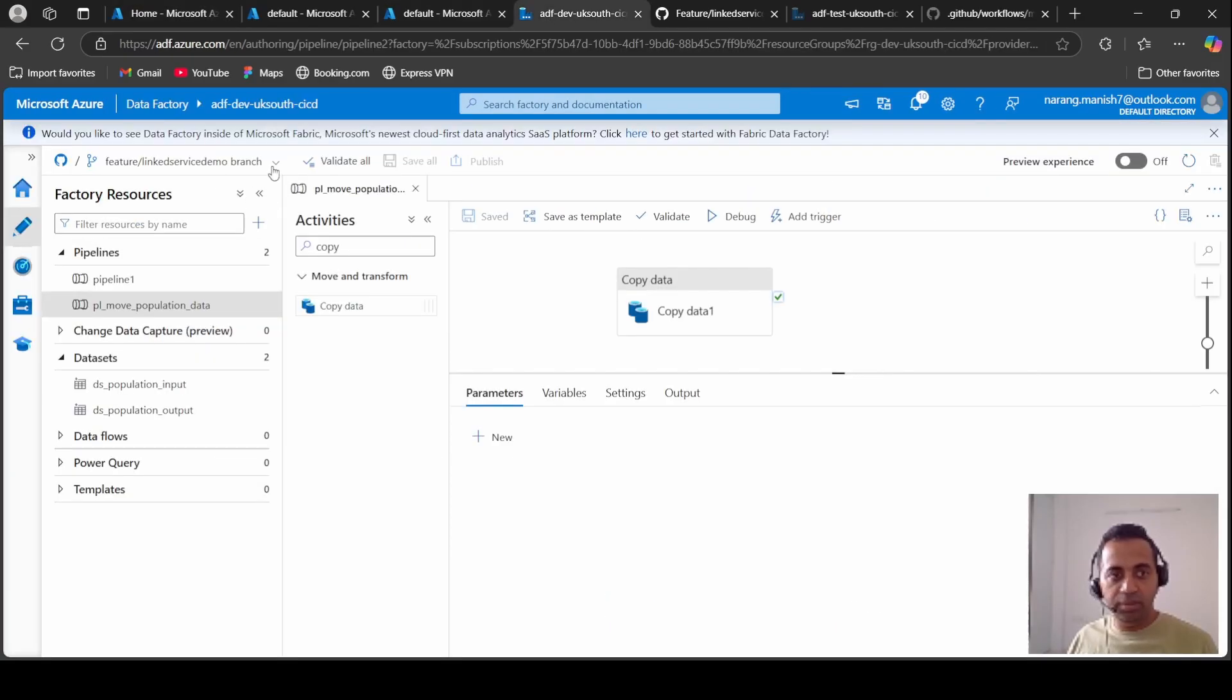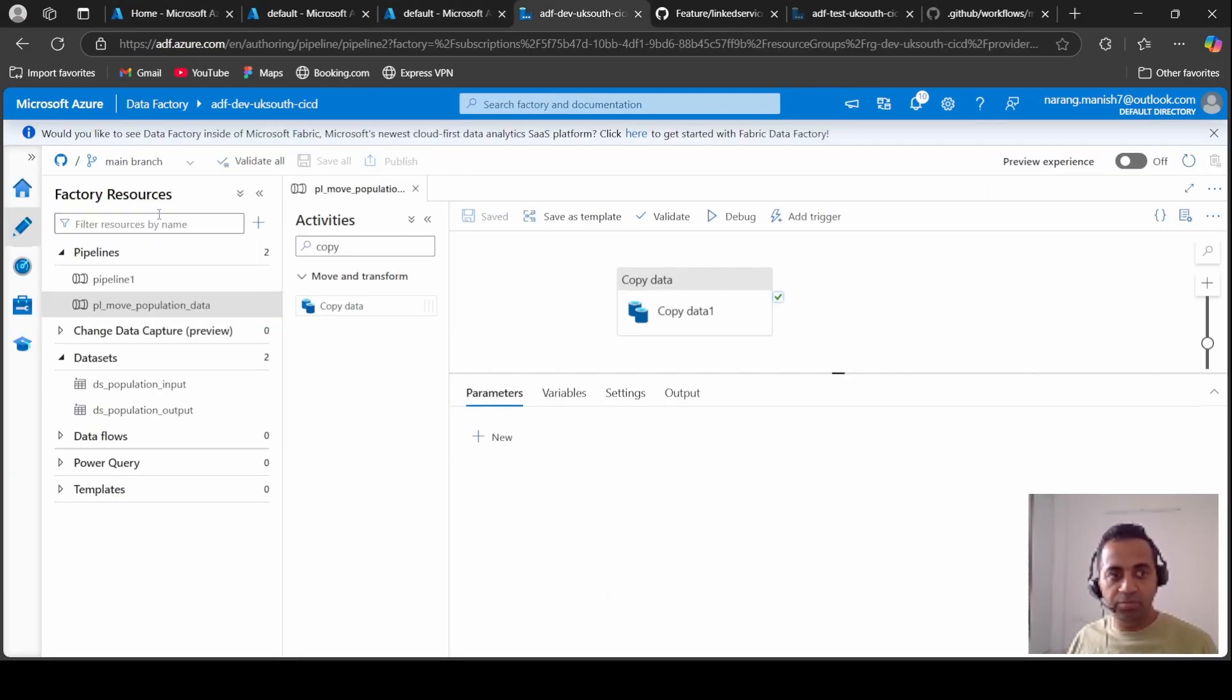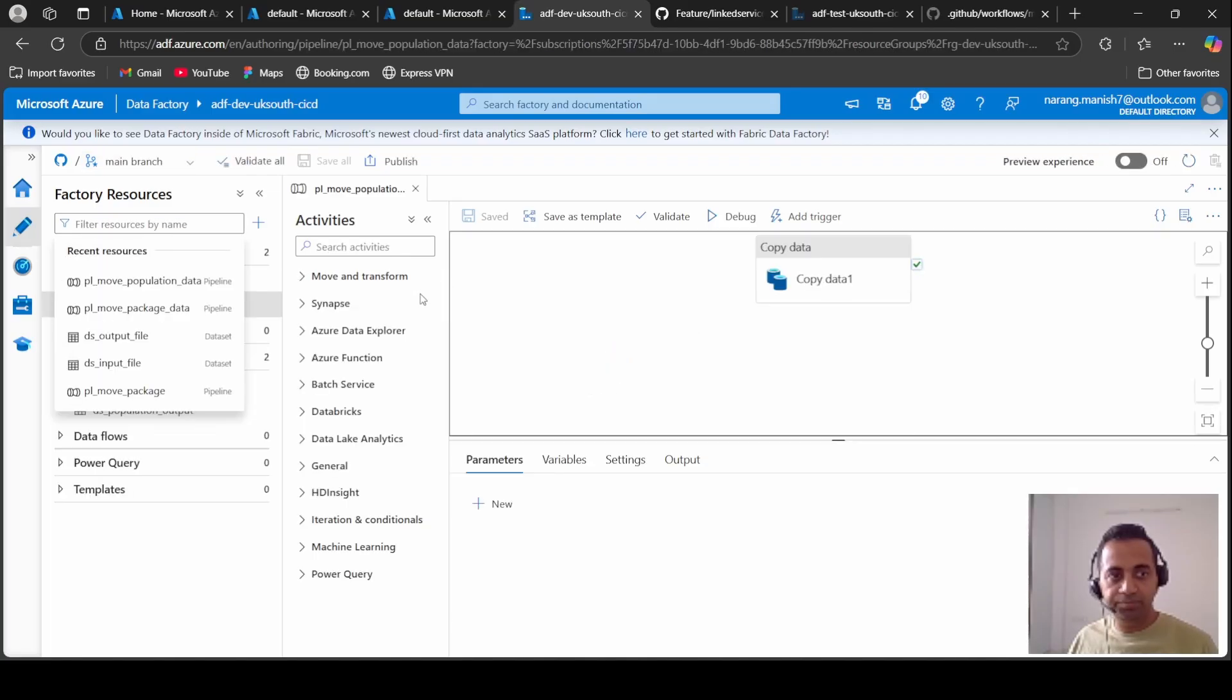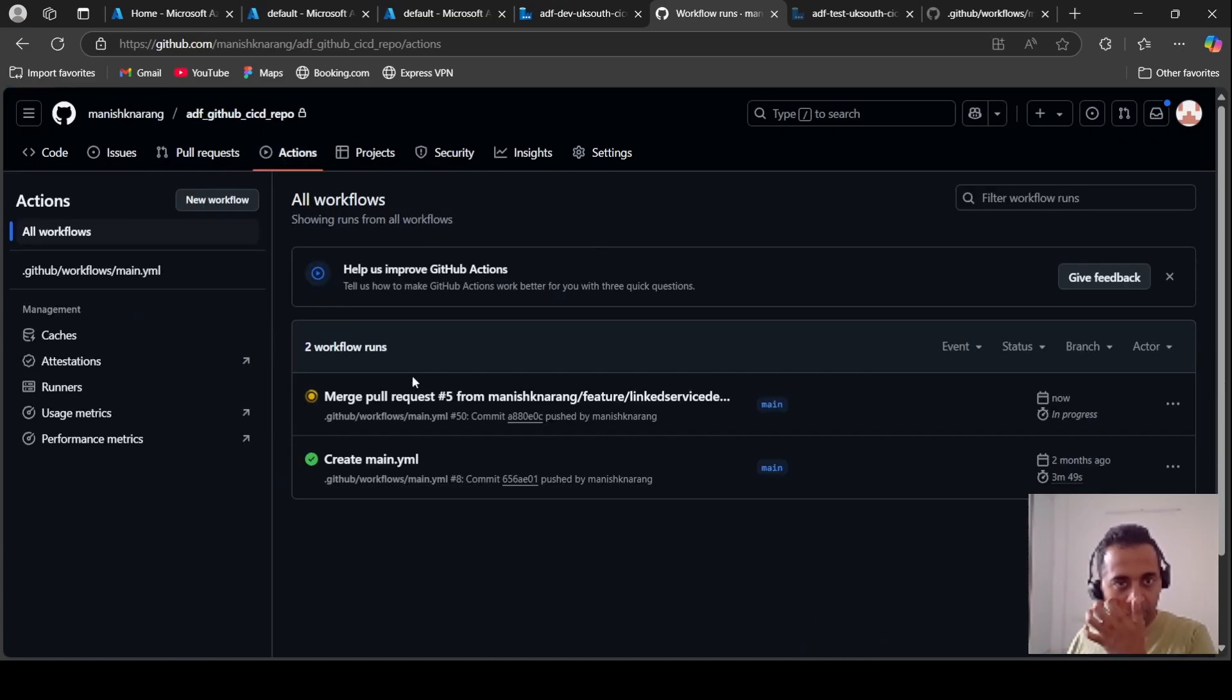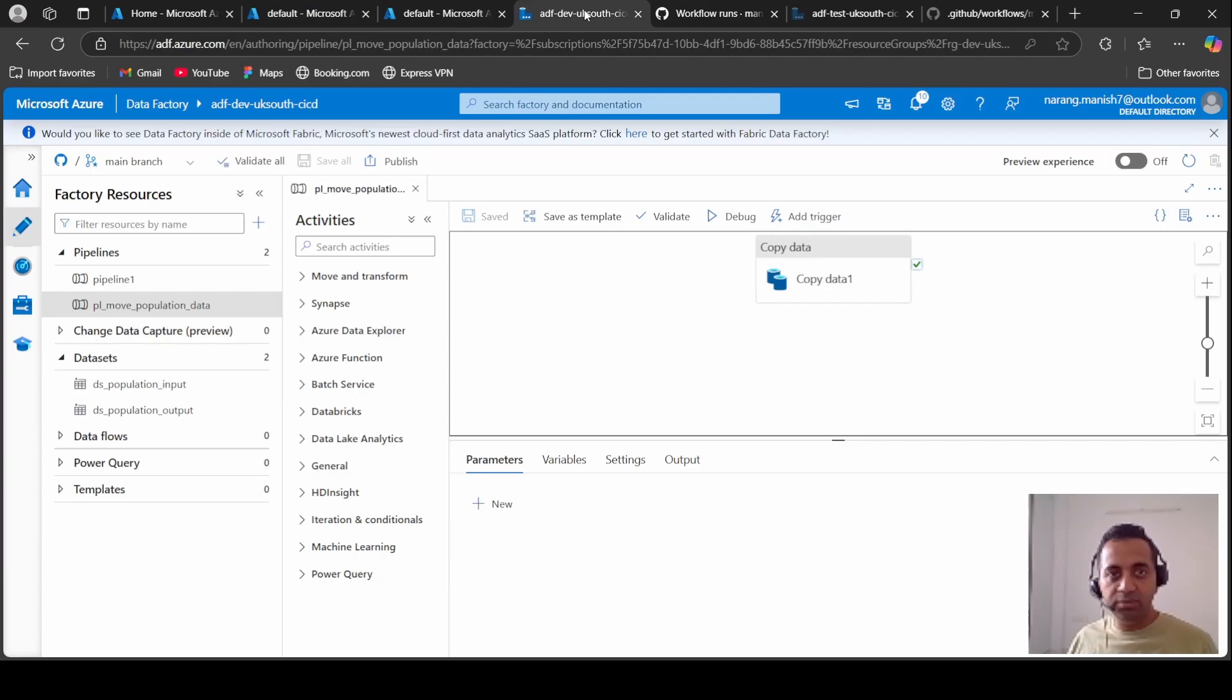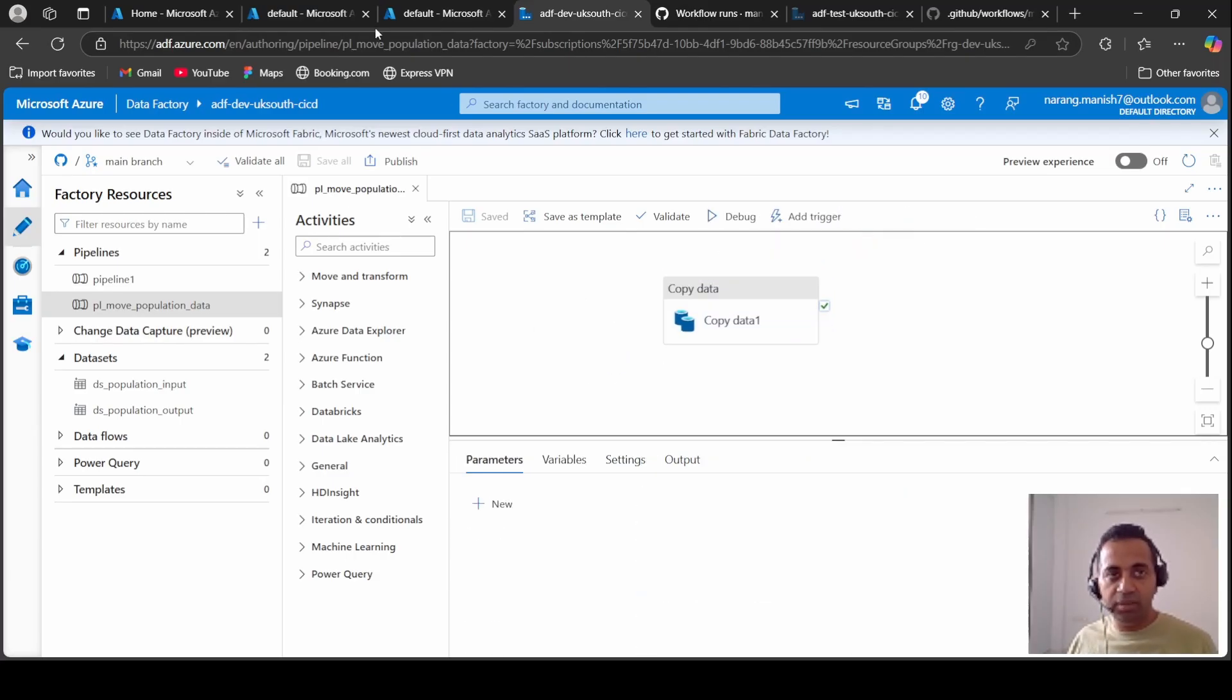So in the main branch now we should see our pipeline. Yeah, it's in the main branch now. And our GitHub Action should also have started. Yes it is, it is working. In the meantime this does its job, let's try and run this one.